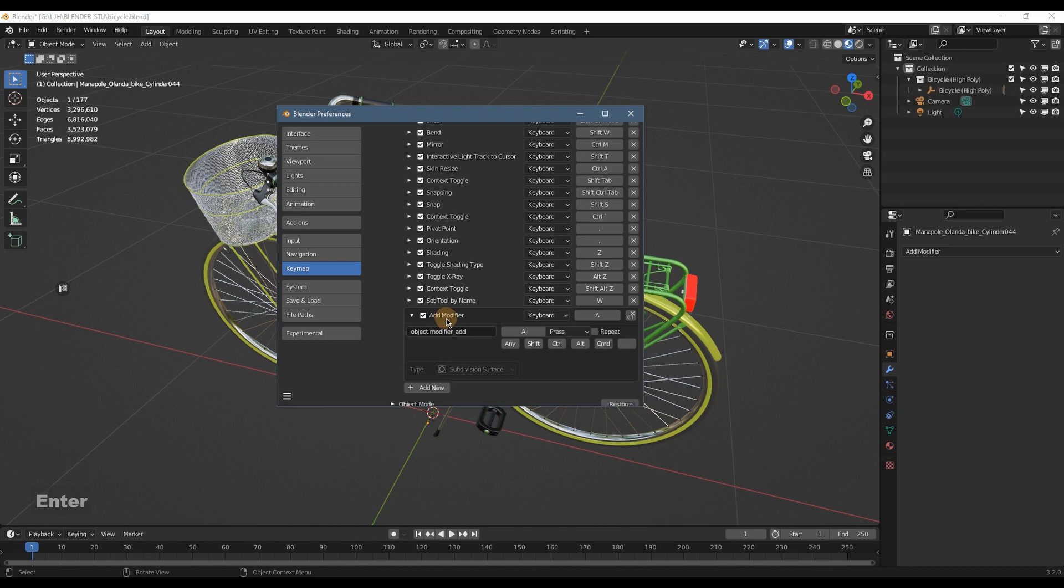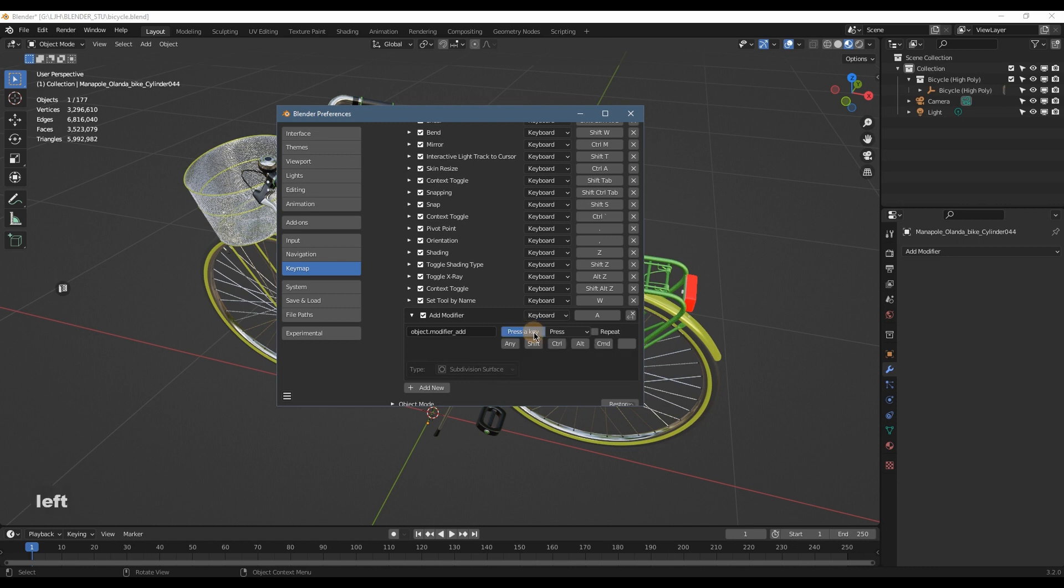And then you can select a letter you want. For me I select F, so I press F, and then you can combine another key with it, so I select the Control. So now my hotkey is Control+F.